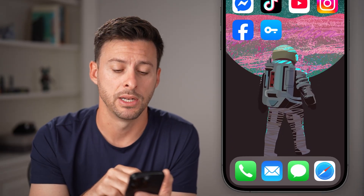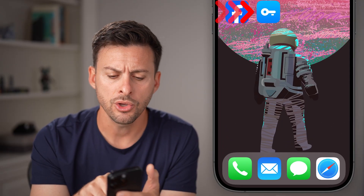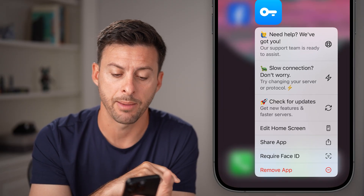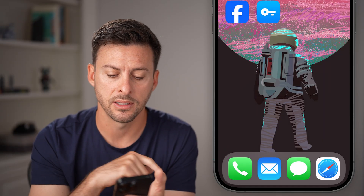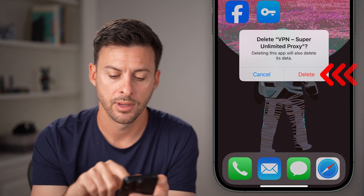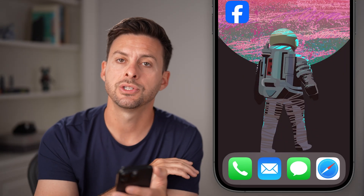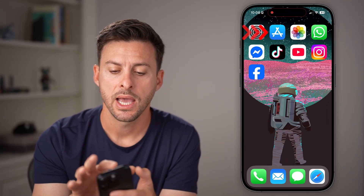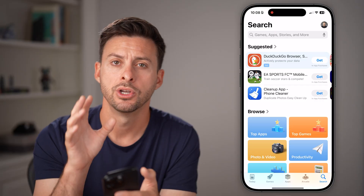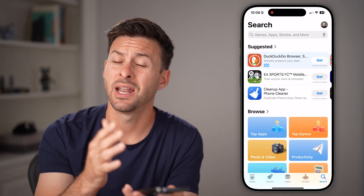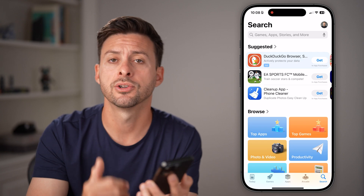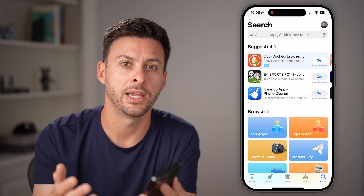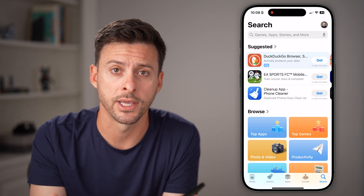If none of these work, the last thing I'd recommend is deleting the VPN app completely. Press and hold on it, hit Remove and Delete App, then Delete. Go back to the App Store and search for a VPN app — maybe try a different one if the original wasn't working well. Install it and it should be working at that point.